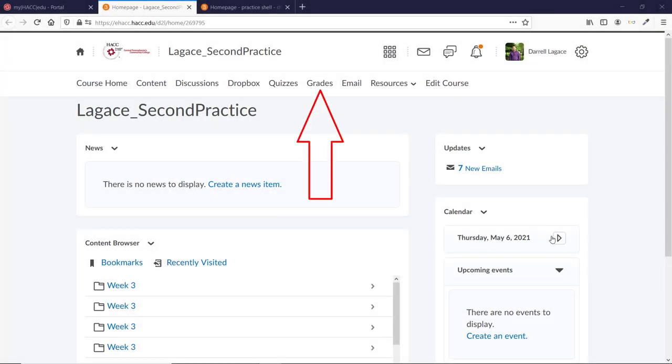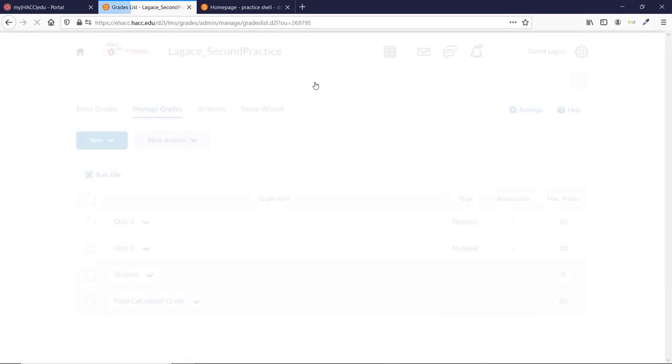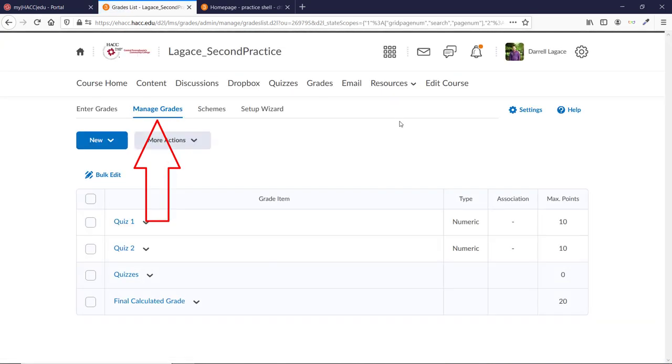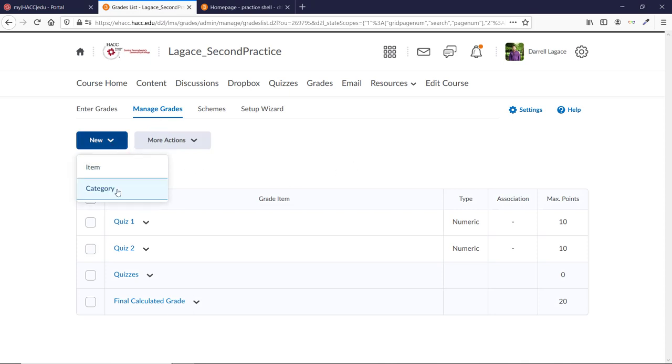First, go to Grades in D2L. Then go to the Manage Grades page. Then click on New and choose Category in the drop-down menu.